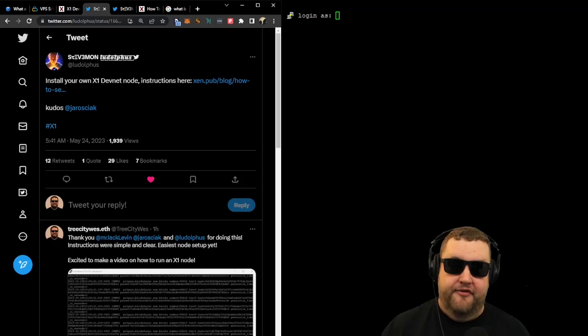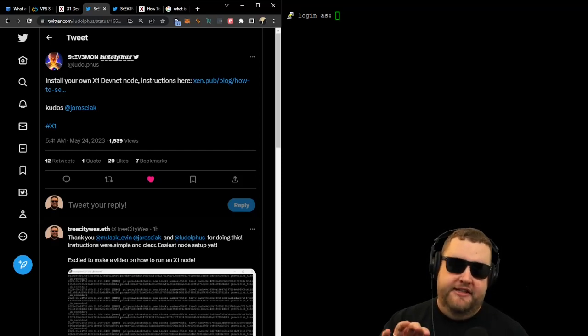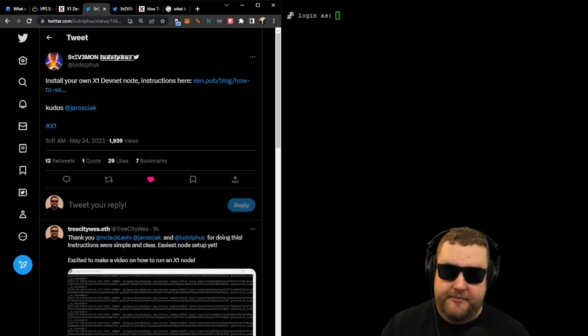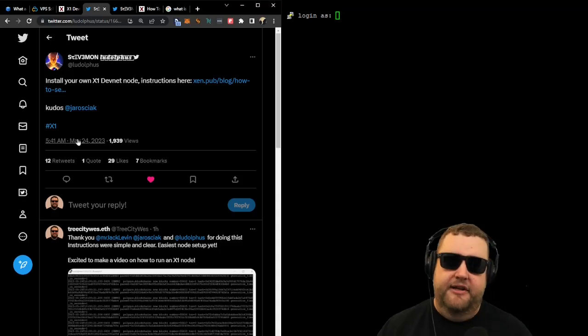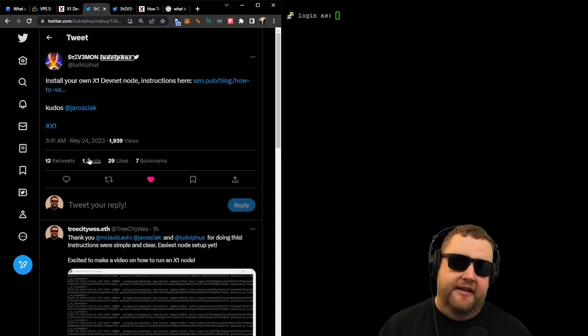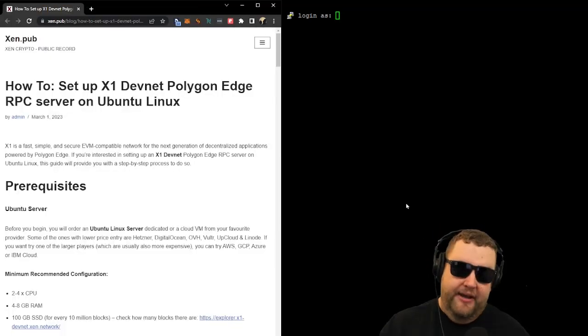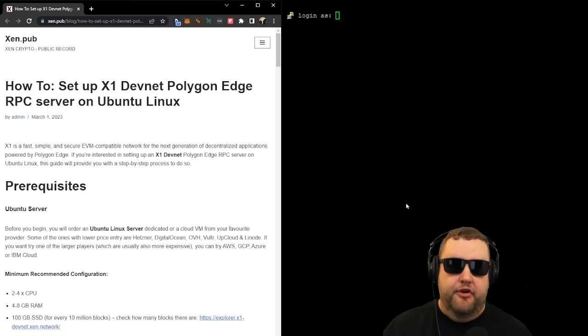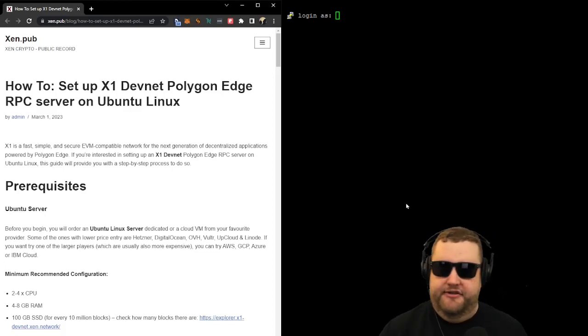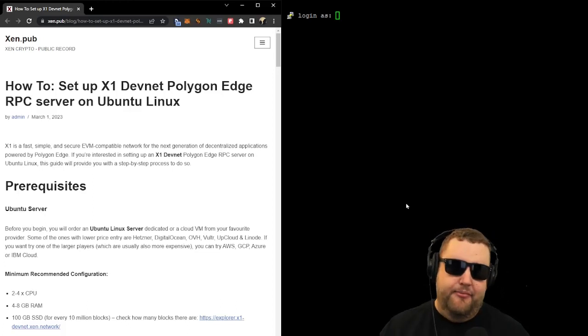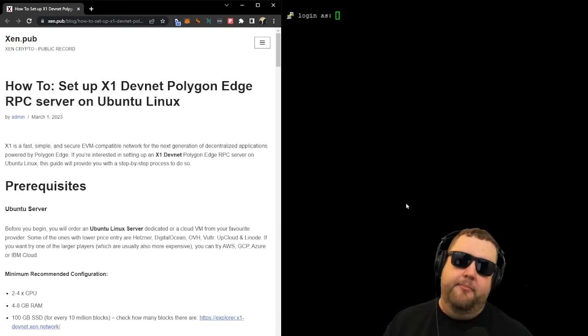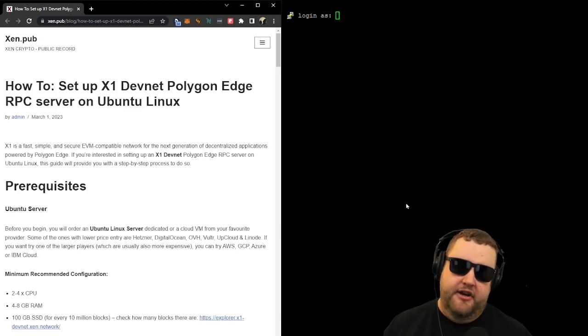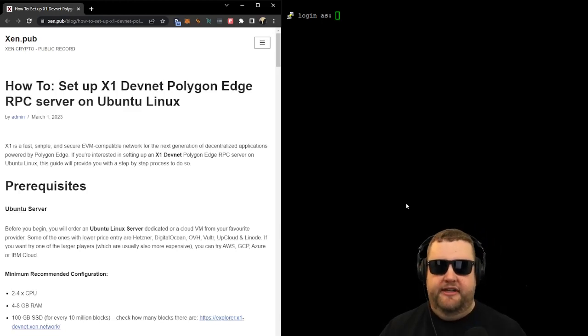And shout out to our friends over at Zenmon and Zen.pub for putting together this awesome tutorial that we're going to follow today. Here's the tweet with the link that shows how to install your own X1 DevNet. So I went ahead and configured my VPS server with Ubuntu, and now I'm ready to begin the setup of the X1 DevNet with a Polygon Edge RPC server on Ubuntu Linux.